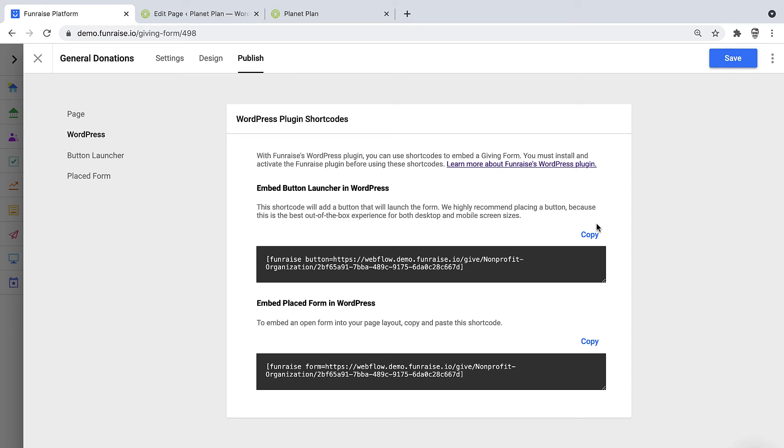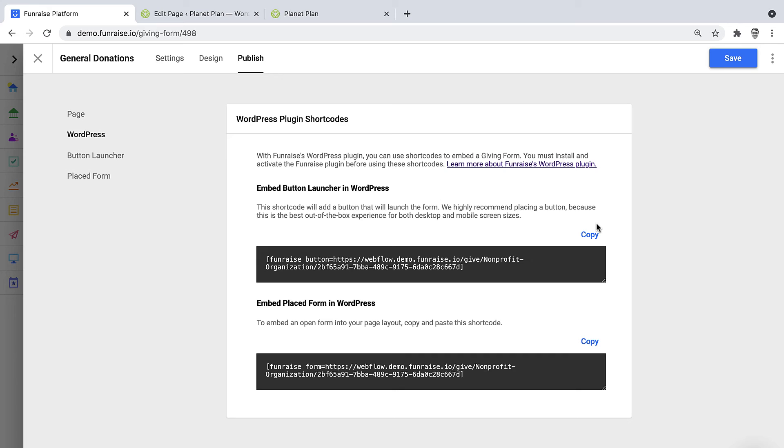And when this button is clicked, the form will open in the center of the screen. This is the most recommended option because it's mobile friendly out of the box. The second option is to place an open form directly in your page layout. This may require additional configuration if you'd like this to work perfectly on mobile devices.